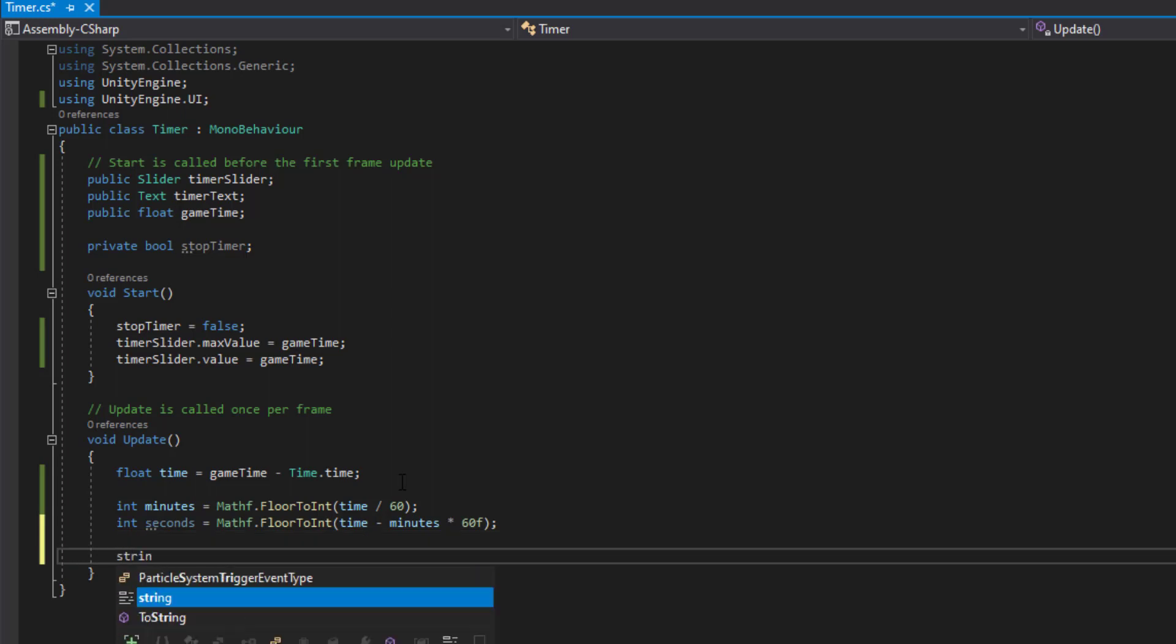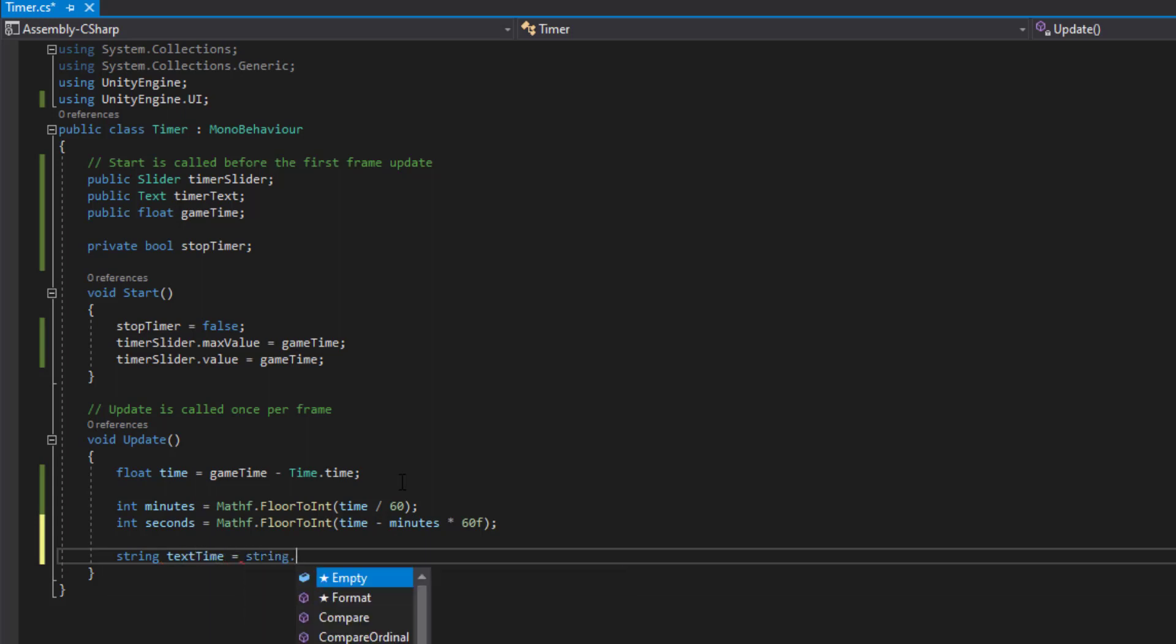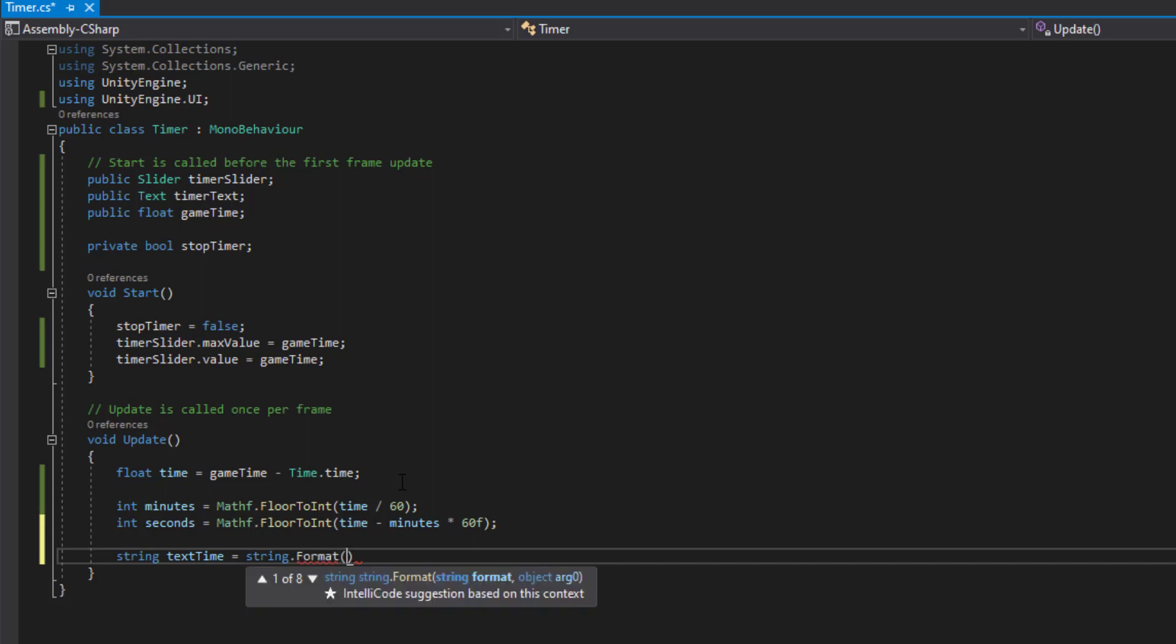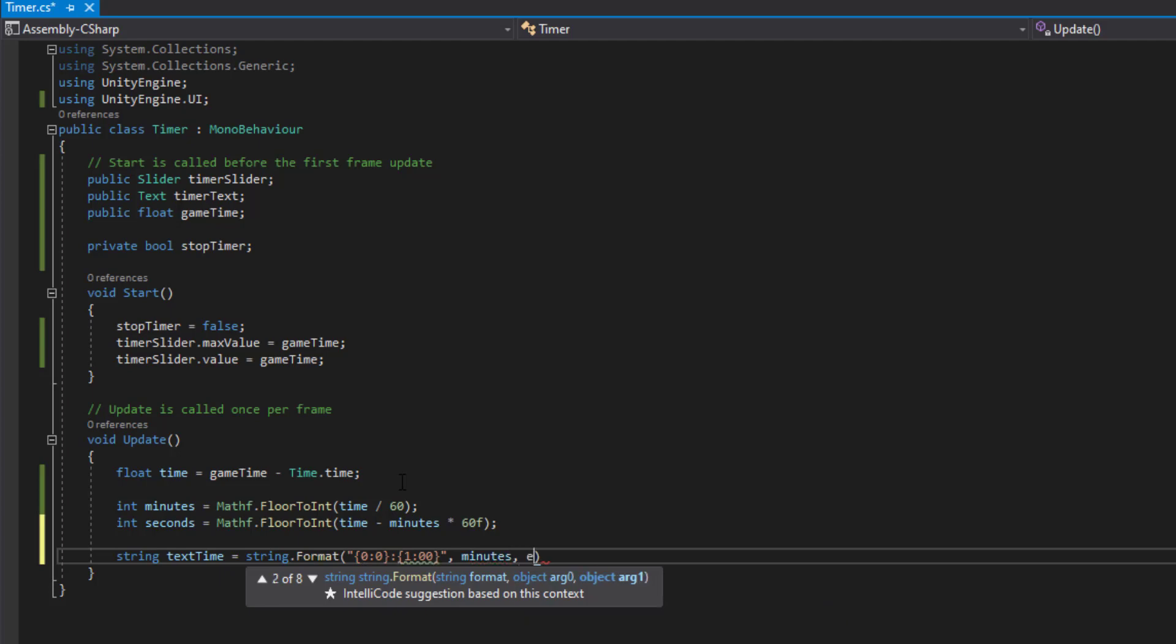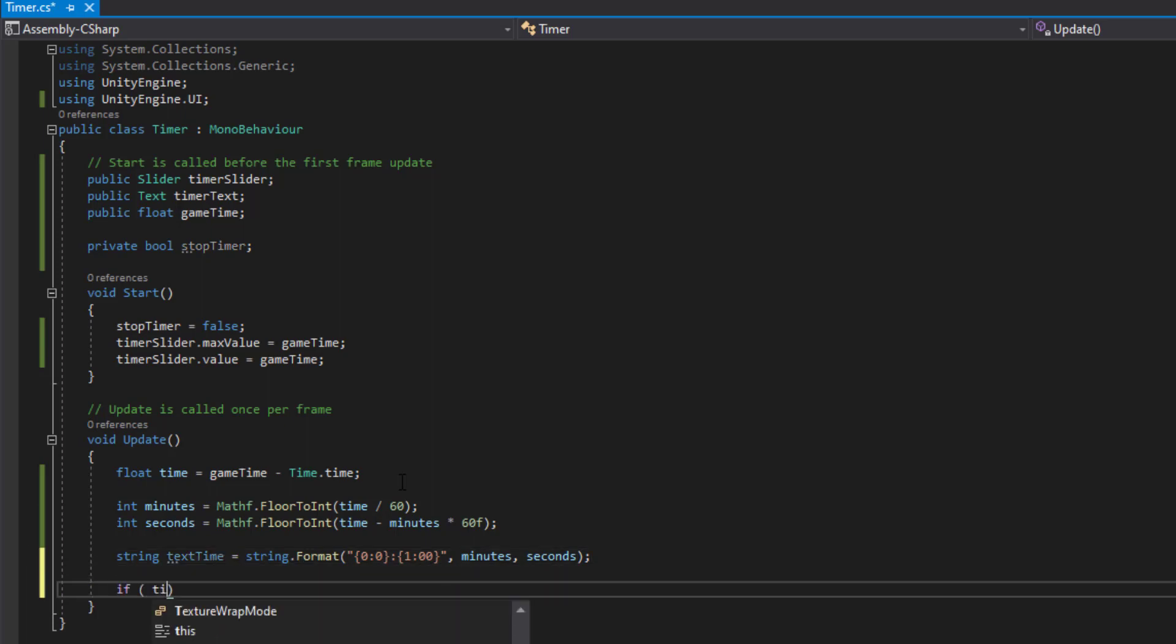Then we need to use the minutes and seconds to put it in some kind of format. We're going to say text time equal to string.format, open bracket, open quotes, bracket 0, colon, 0, 0, close bracket, colon, bracket 1. So that will be the text time format. You want to say minutes and seconds, so we know we're using minutes and seconds. We then want to say if the time is less than or equal to zero,